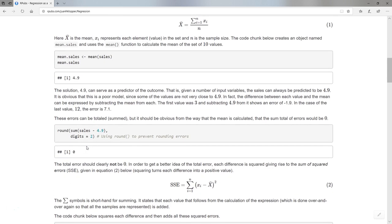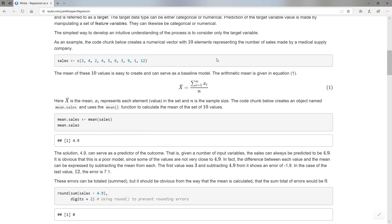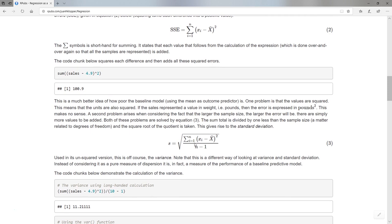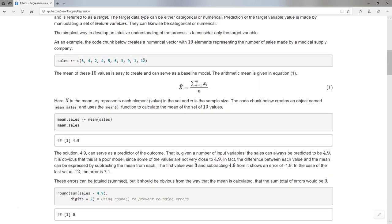Number two is, if I have more — I only have 10 here, but you can imagine if I added more, I'm just adding all my errors. So the errors are going to be related to how many variables I have. I can't compare two errors in two different scenarios, because it's just going to depend on how many I have. I might be woefully wrong with something that has just five errors and be very close with something that has 1000 values — but the 1000 might be much more accurate in the end, even though it has a bigger error. So we solve that problem by dividing by the sample size.